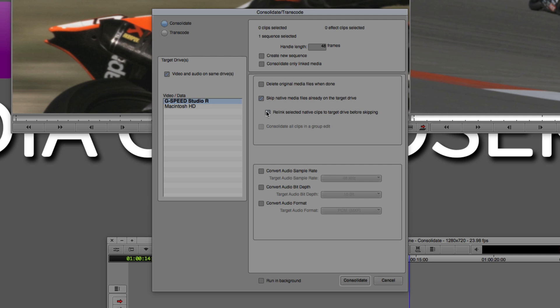You can also skip media. We're going to get a little bit more into this in just a second. We can skip native media files already on the target drive, and you can relink selective native clips to the target drive before skipping. In most cases, if I had a separate external hard drive attached to my computer, I would simply select it now, and I would say consolidate. And, of course, we could run this in the background if we wanted to.